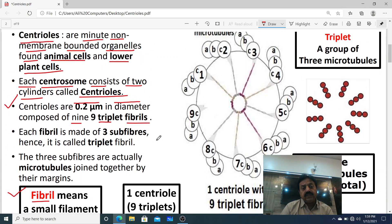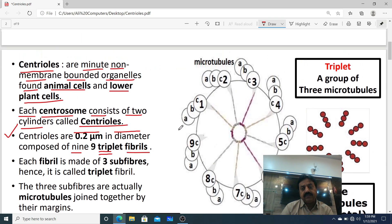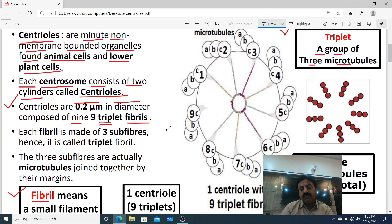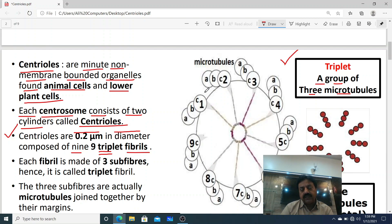Now the word triplet — one centriole is made up of nine triplets. A triplet is defined as a group of three microtubules. Looking at the cross-section, one triplet is made up of three microtubules.